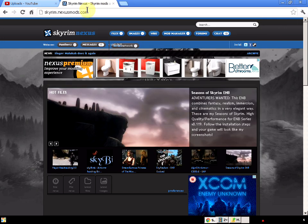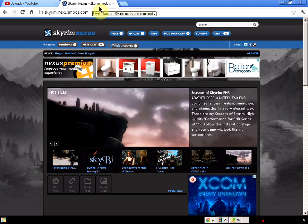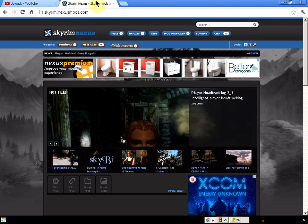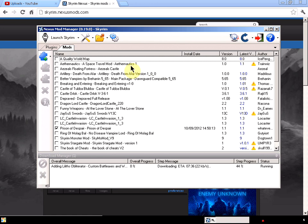First of all, I come to the Skyrim Nexus where I download all the mods from and I use the mod manager.